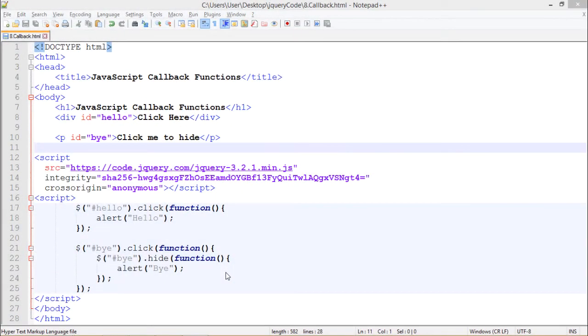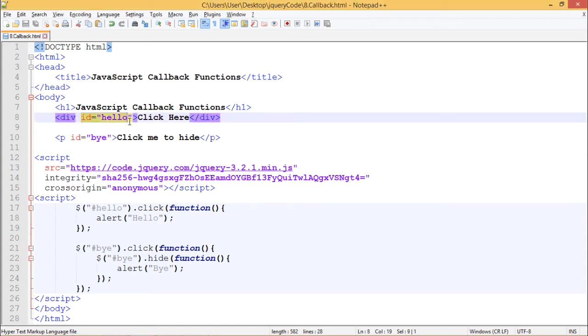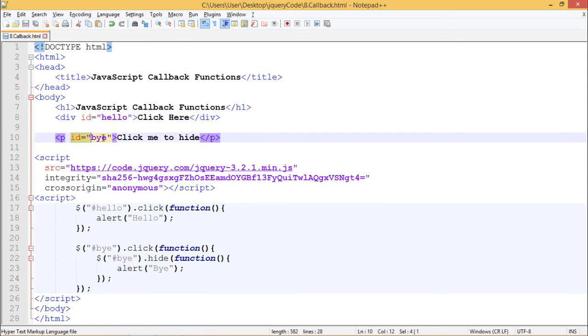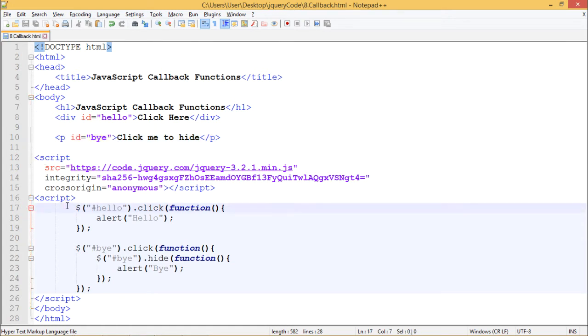In this HTML document to demonstrate callback functions, we have a div with id hello which says click here, another paragraph with id by which says click me to hide, and we have copied the CDN from code.jquery.com.